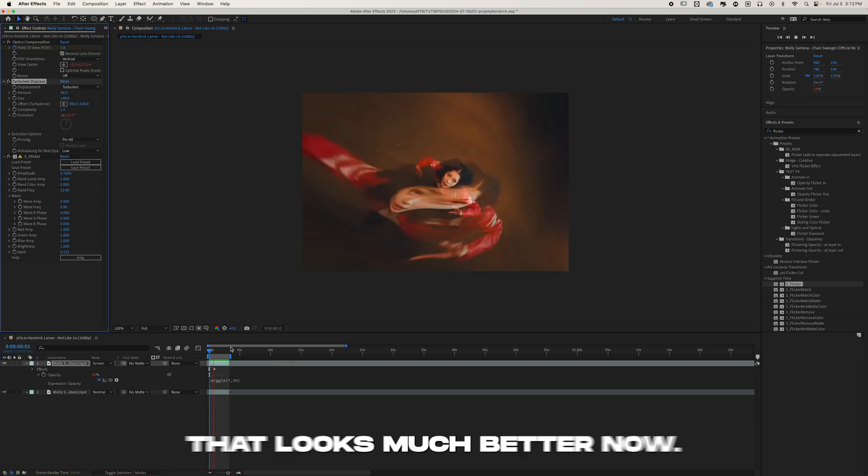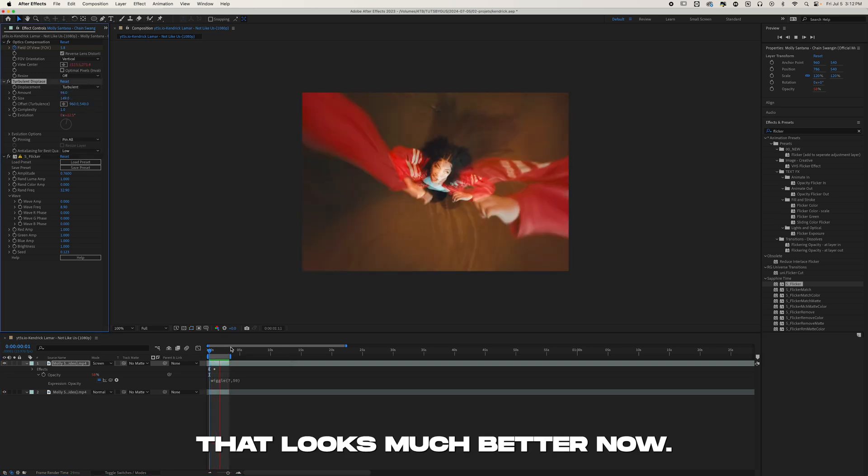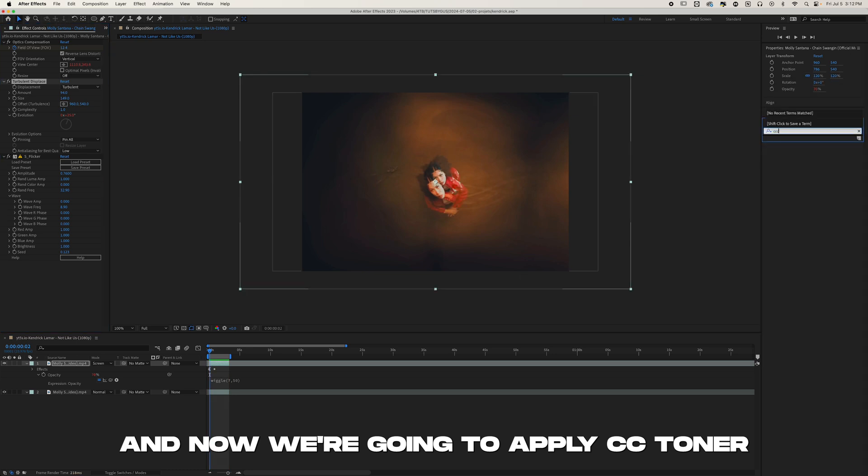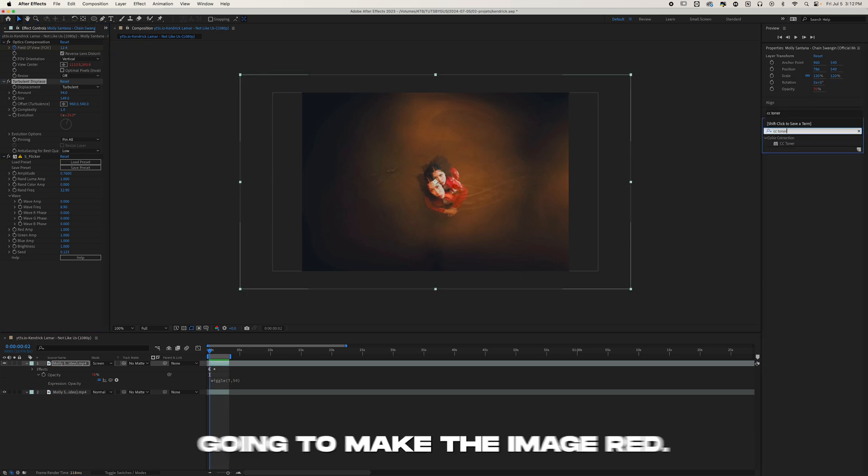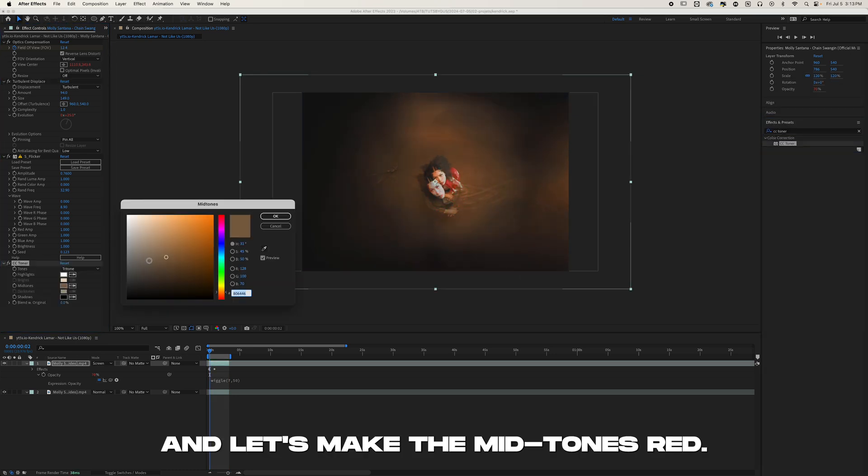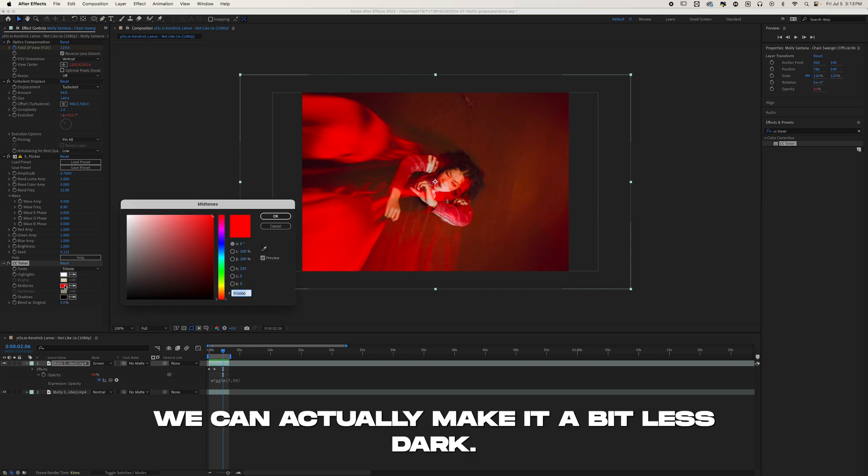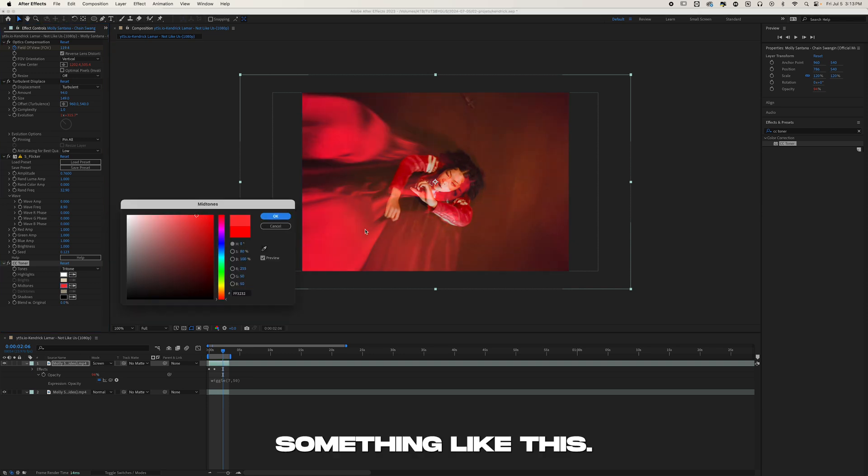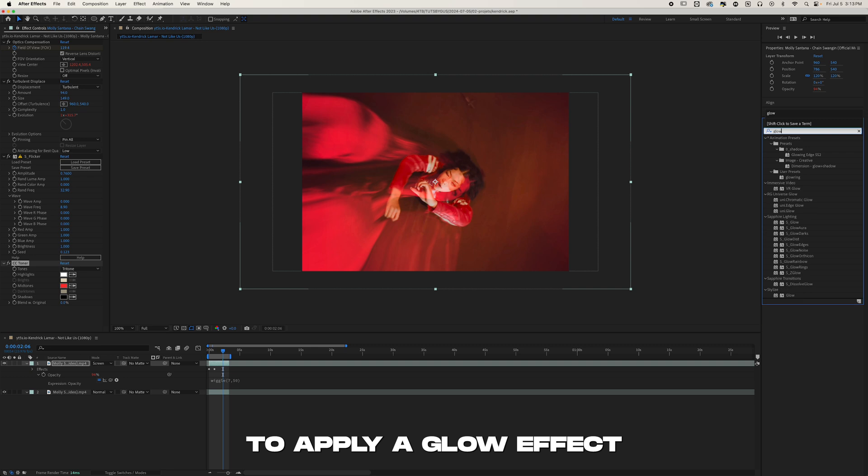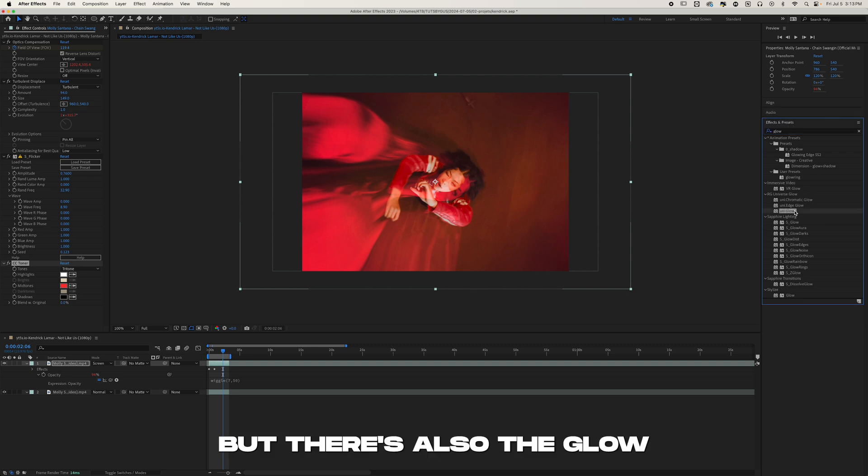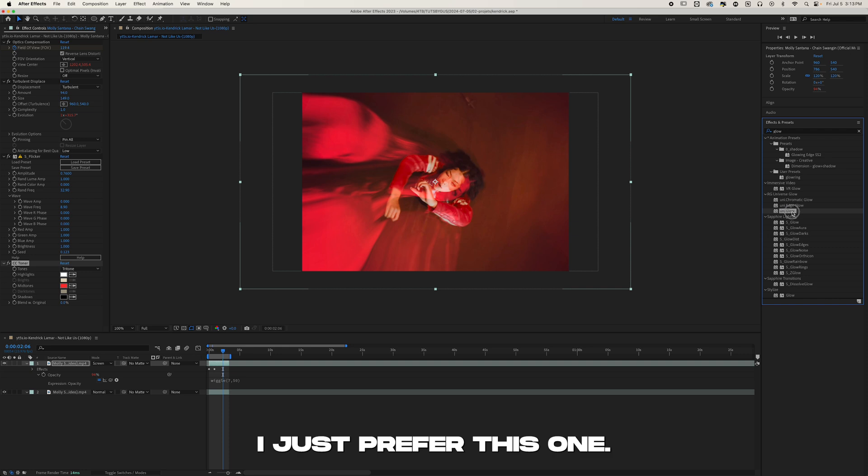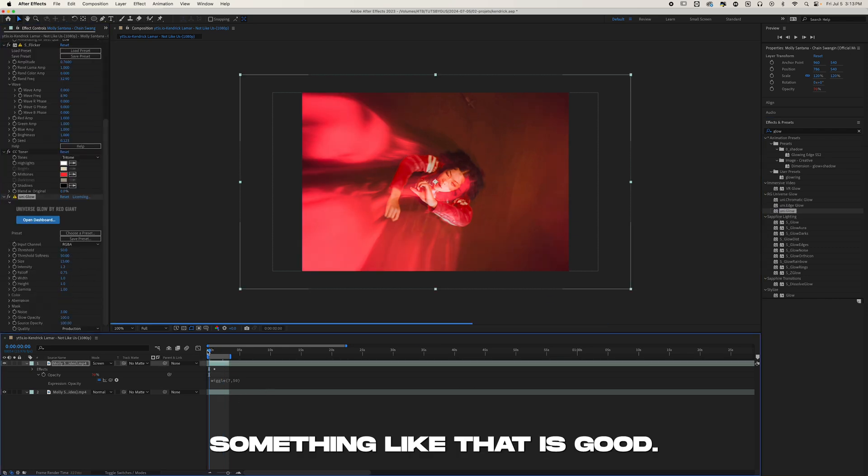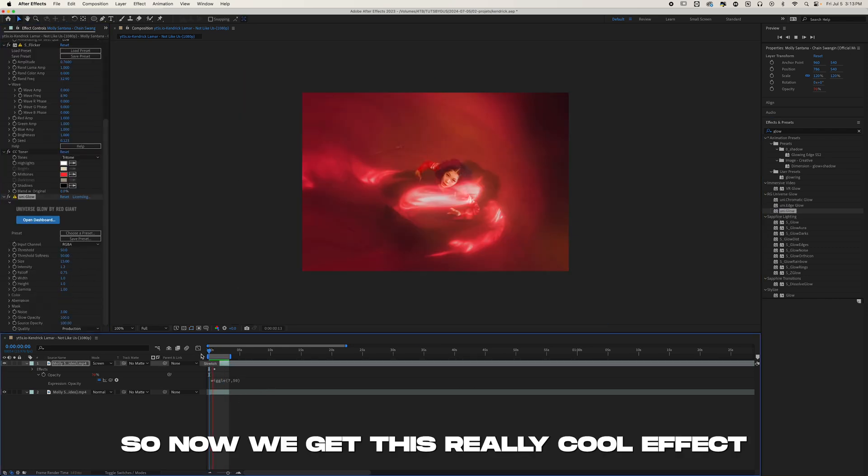Now we're going to apply CC Toner because we're going to make the image red. Let's make the mid-tones red. We can actually make it a bit less dark, something like this. Then we're going to apply a Glow effect. I'm going to use Universe Glow, but there's also D Glow and the default plugins. I just prefer this one, something like that is good.